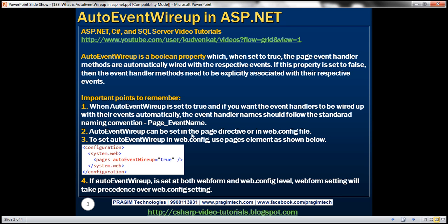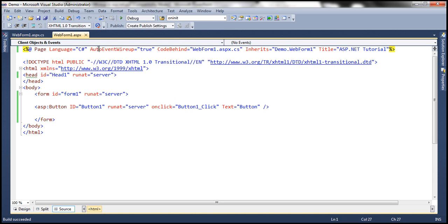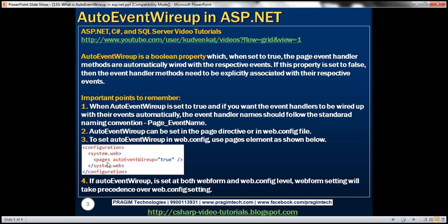AutoEventWireup can be set in the page directive or in the web.config file. We've seen how to set it within the page directive. We can also set it in web.config so that it will be applicable for all web forms within your entire application. Within system.web in web.config, use the pages element and set AutoEventWireup equal to true or false. If AutoEventWireup is set both at the web form level and at the web.config level, the web form setting will override the setting at the web.config level.